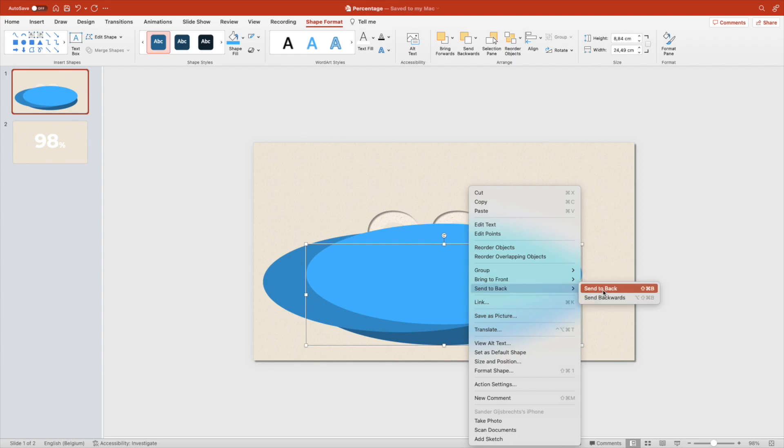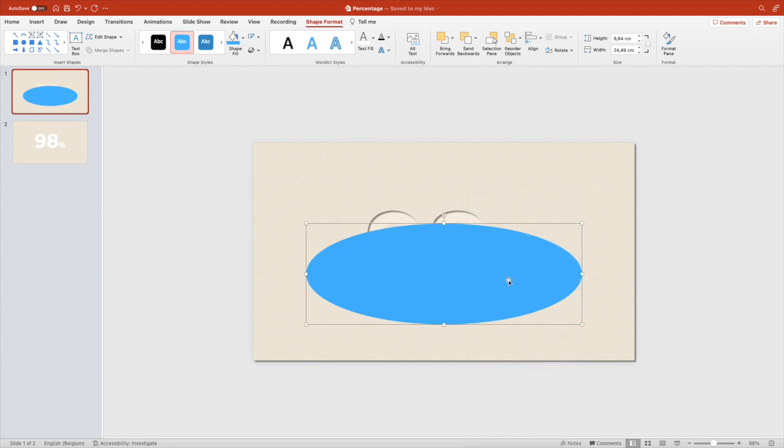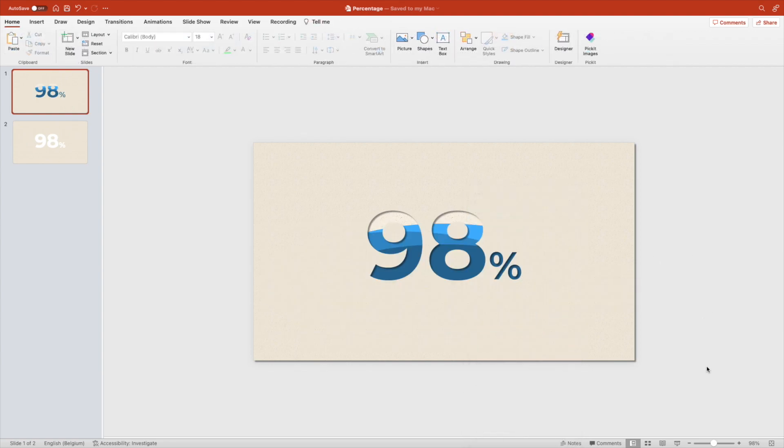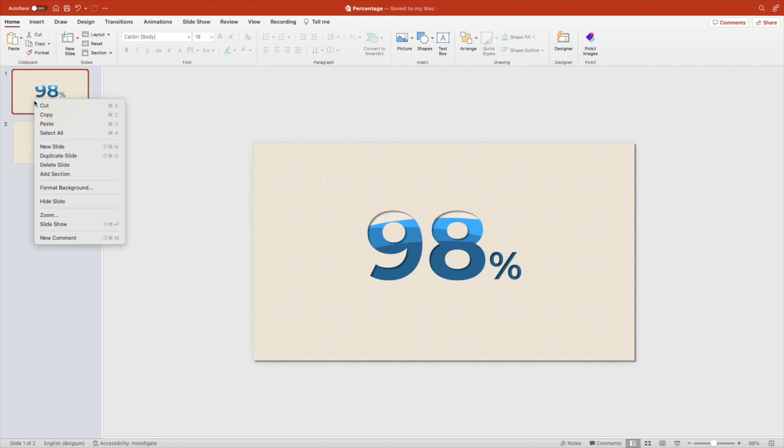Send all three to the back with the darkest in front. Position it nicely and then you have the final result.